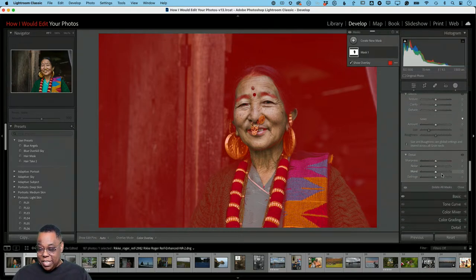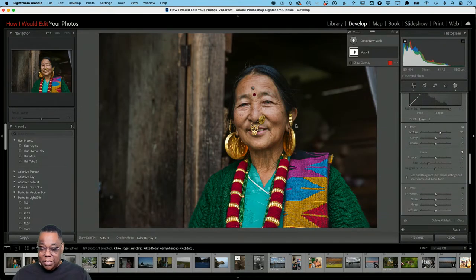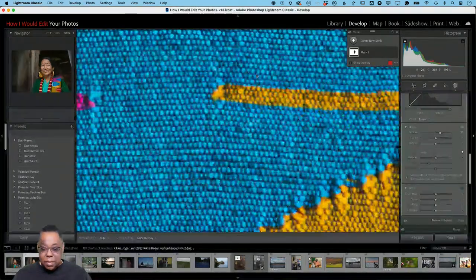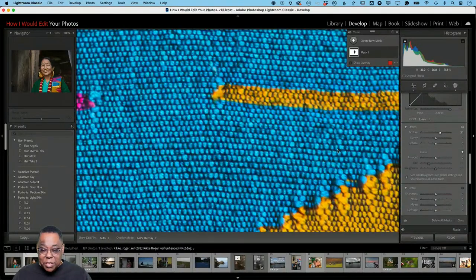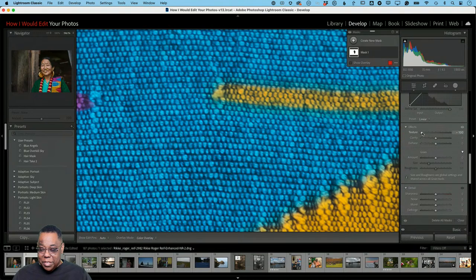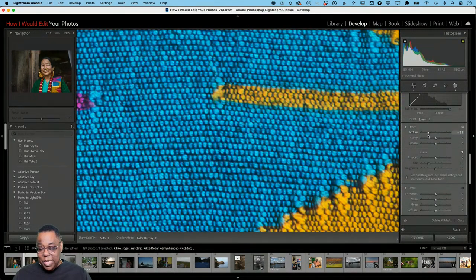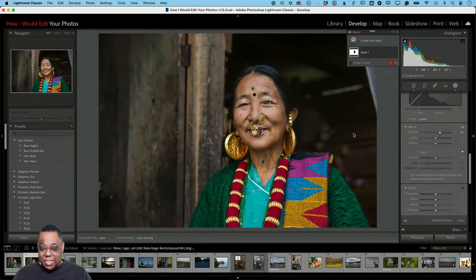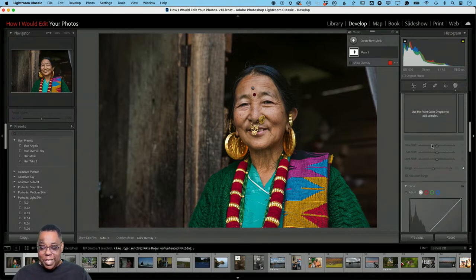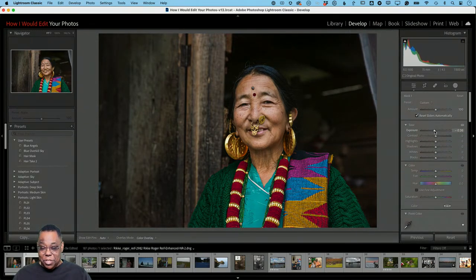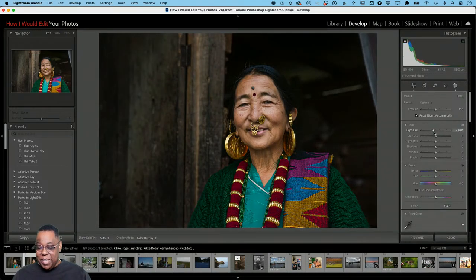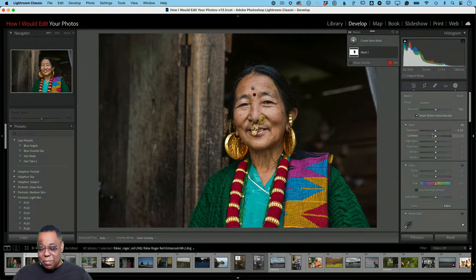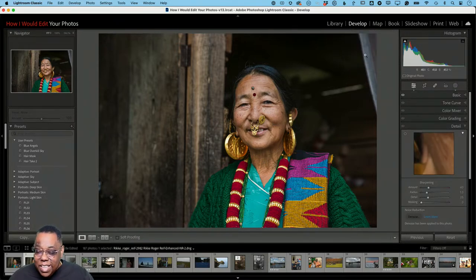Now I have everything except her face that I can apply texture to without worrying about it affecting her skin. Scrolling up in the Develop panel to Texture — zooming in, you can see what the texture slider does: going negative removes texture, going positive adds it to everything except her face. I bring it up just enough to pull in the detail in the photo. I can also use this mask to bring down exposure on the background slightly while keeping her face properly exposed.